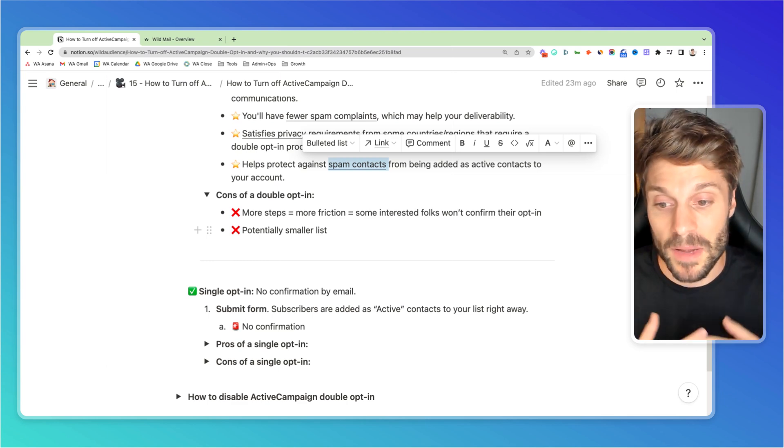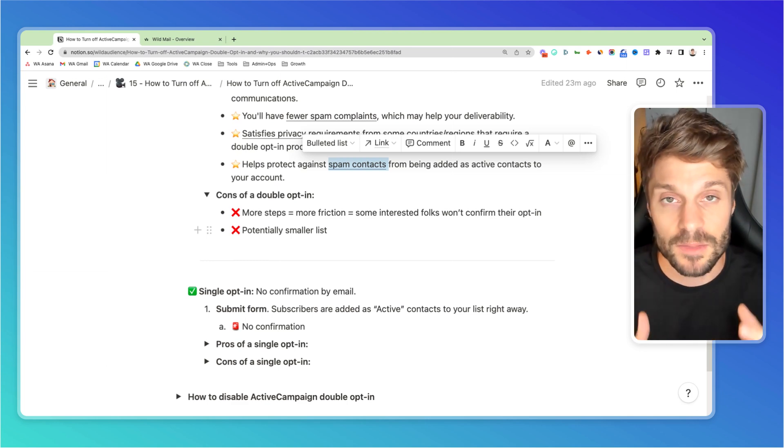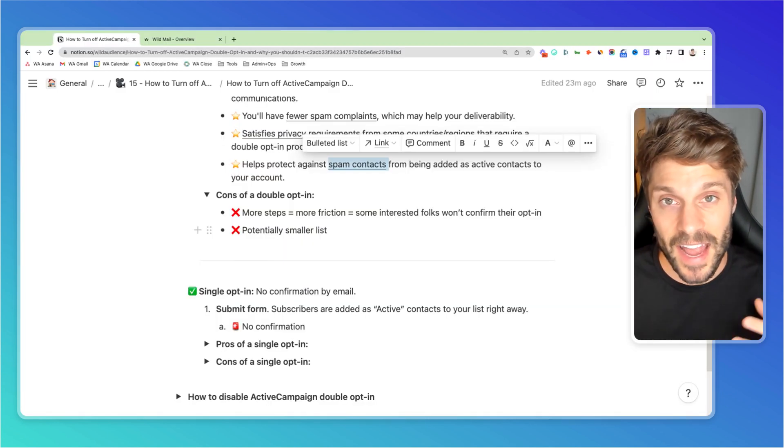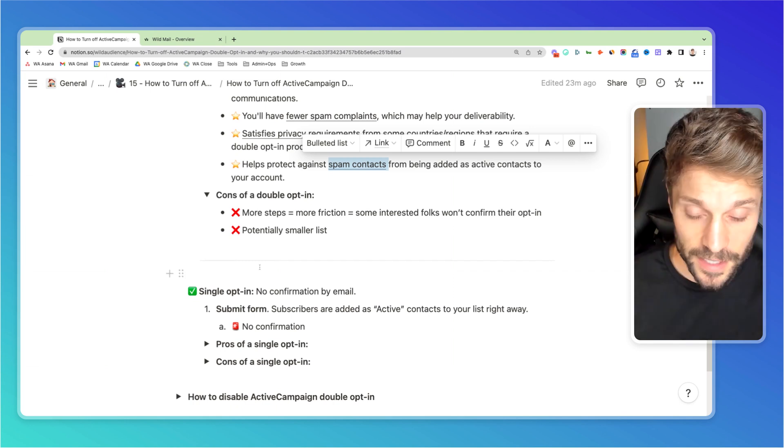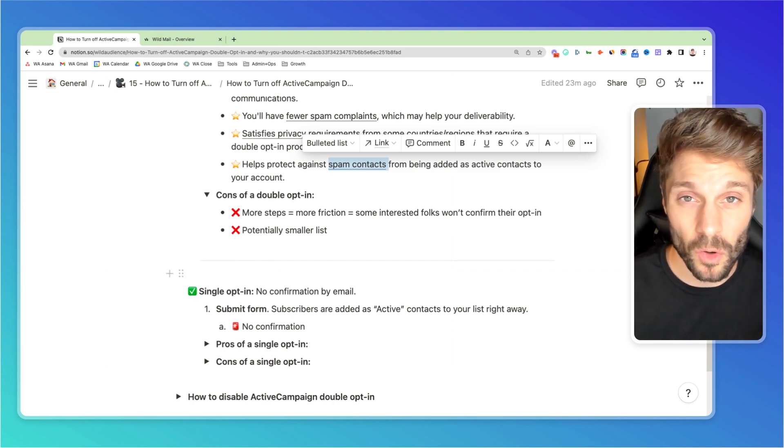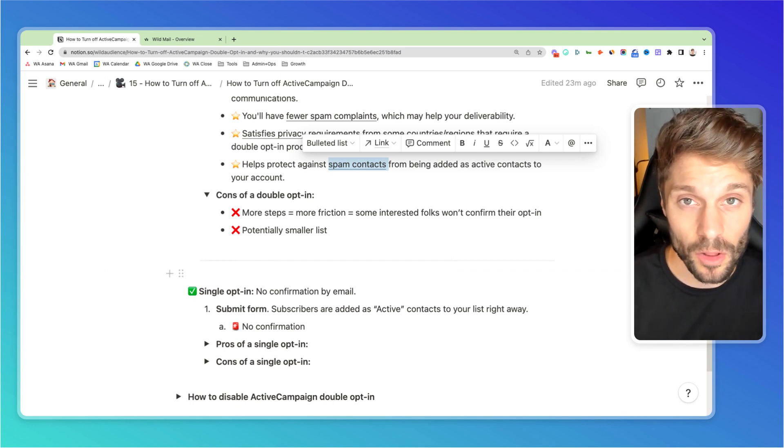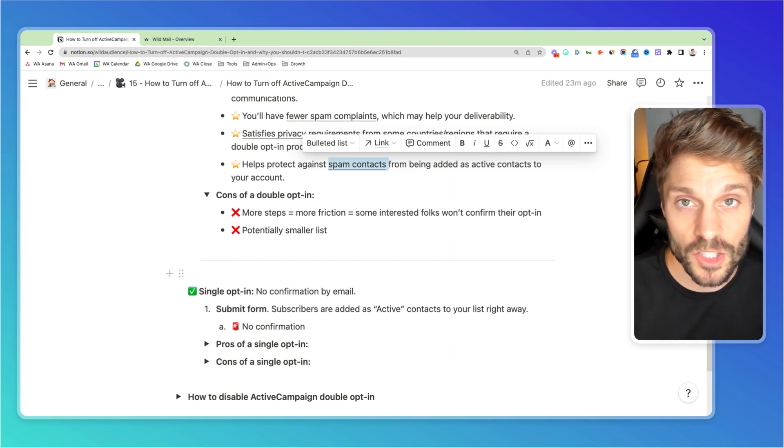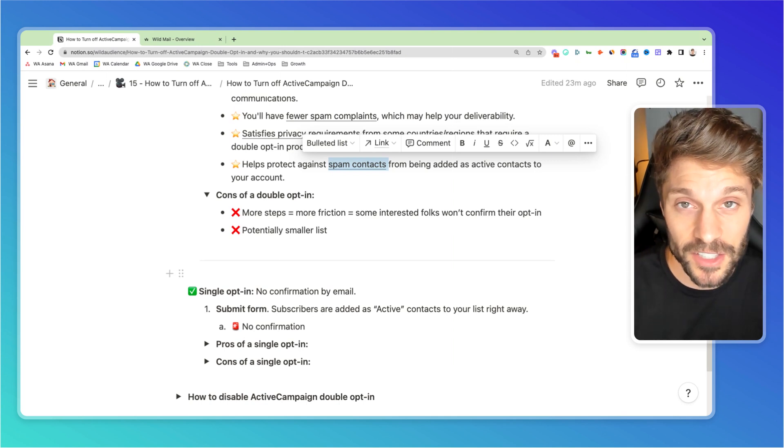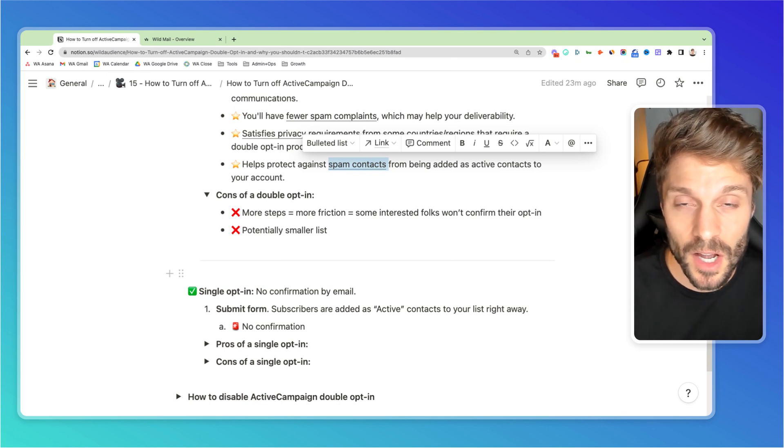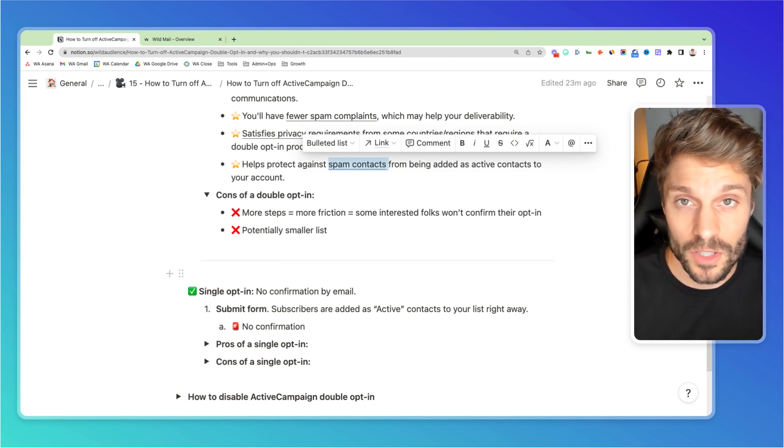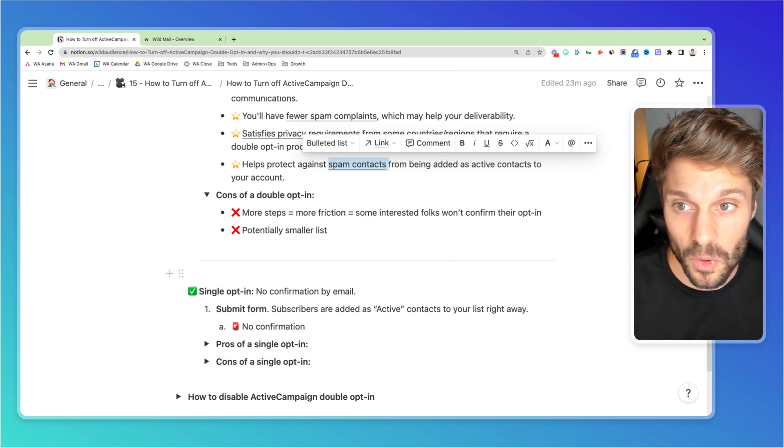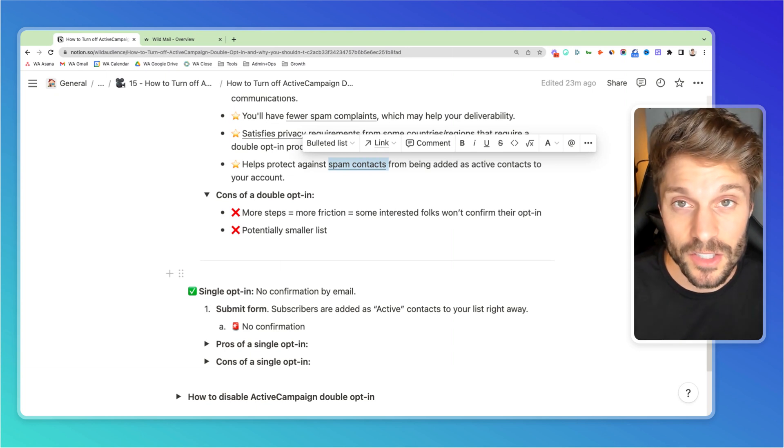But that means that you may have a potentially smaller list of engaged and active subscribers. Here at WildMail, we'll always take a smaller, more engaged list that we've actually built authentic relationships with and that actually wants to hear from us over a larger list that's filled with spam contacts or that's not as engaged.